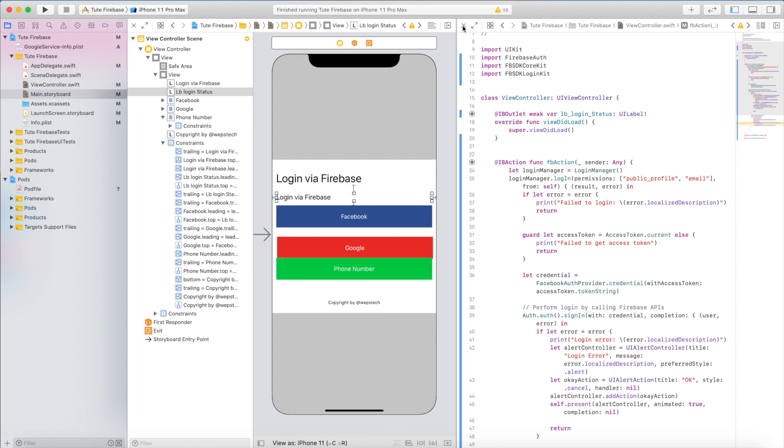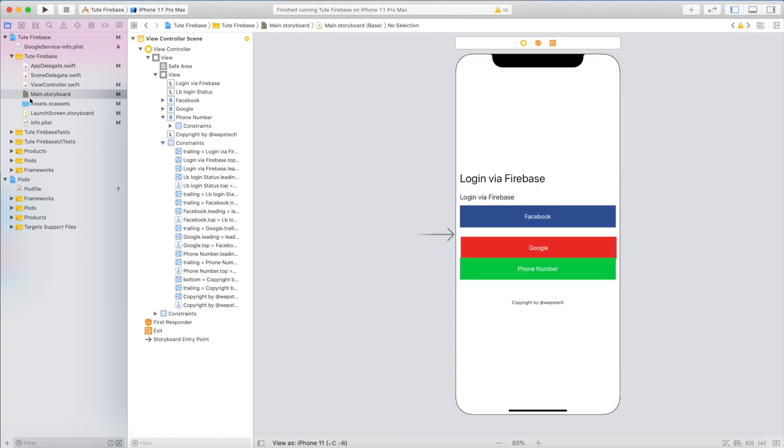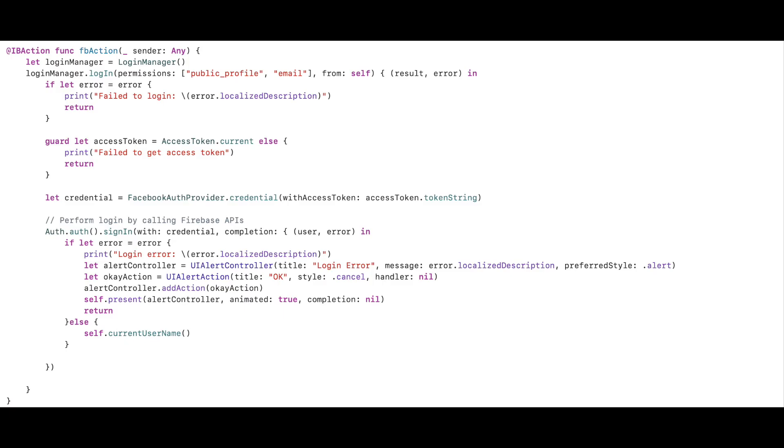This is the FB action code. Inside that, login manager. I will give this code in the description of this video. Here, login manager with the help of login manager permission, we take the permission of public profile and email. So Facebook will provide email and public profile, whatever it may be: phone number of user, email address of user, photos, whatever is public profile, it will bring complete things.